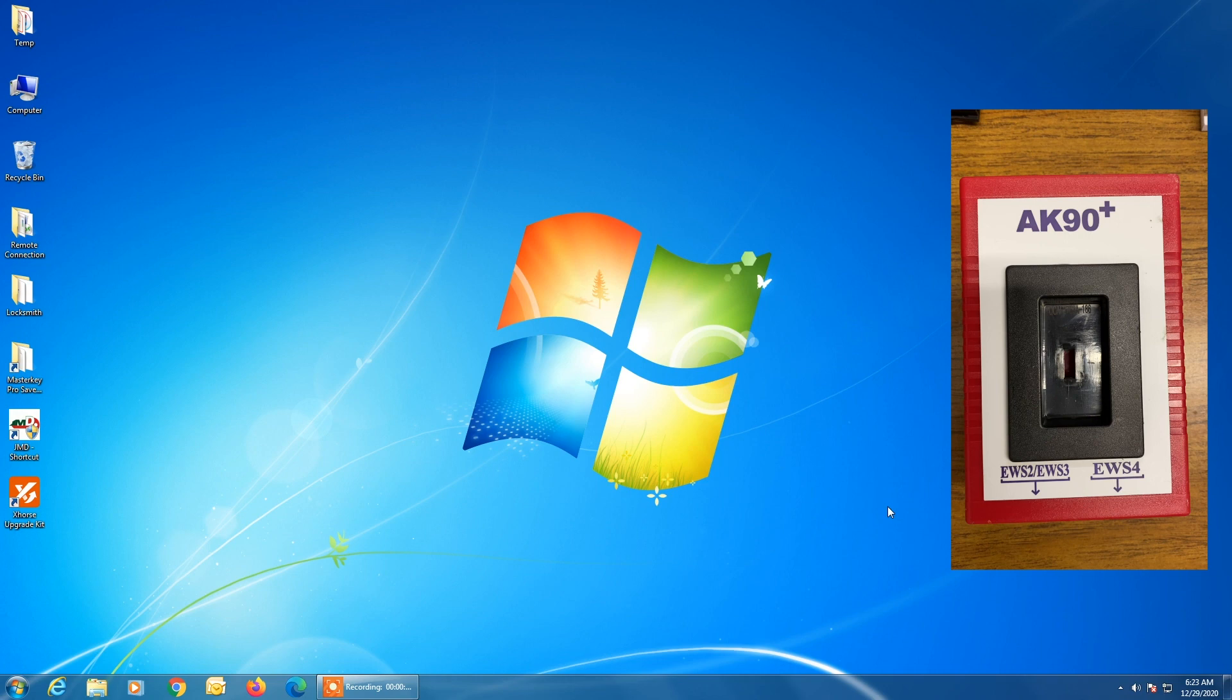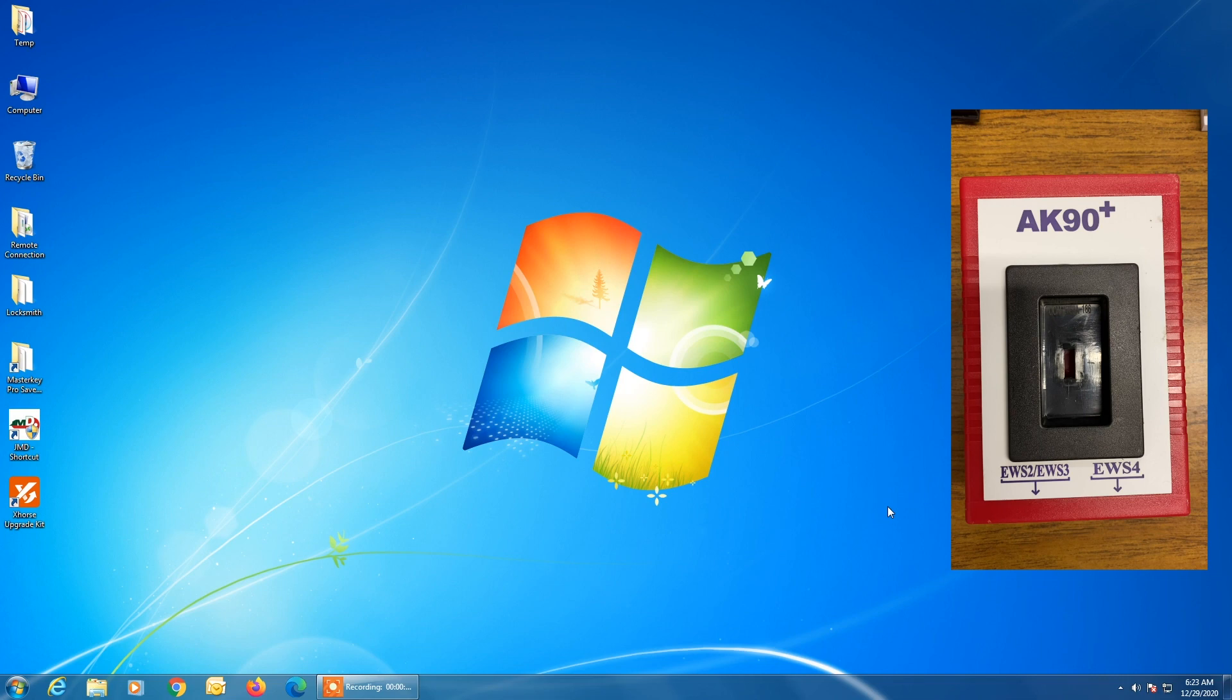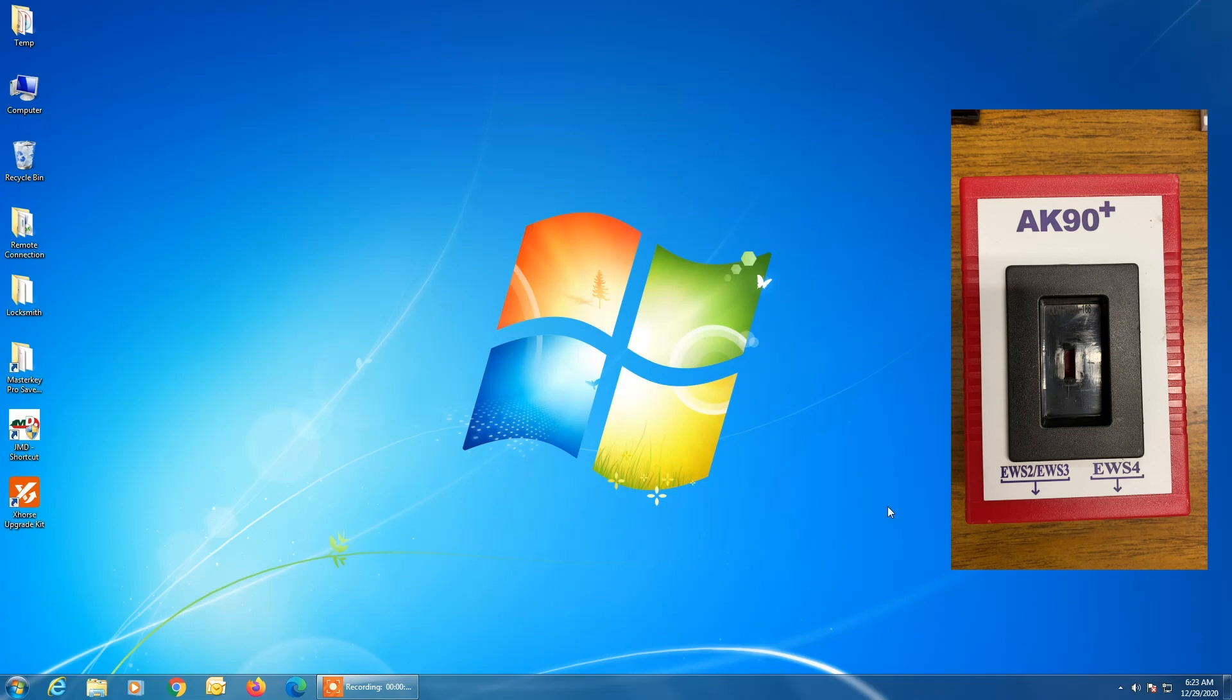So when you purchase this AK90 from us at International Key Supply, in the box along with the main unit you're going to receive a couple of cables and a CD. On that CD is the software for the AK90. So today we're showing you how to install this software on a Windows 7 PC. The reason that we have used Windows 7 is it is much more stable to use Windows 7 with AK90 than it would be to use Windows 10.